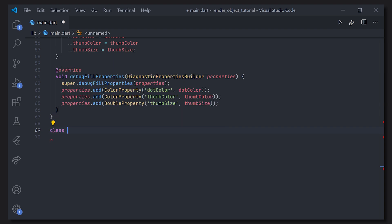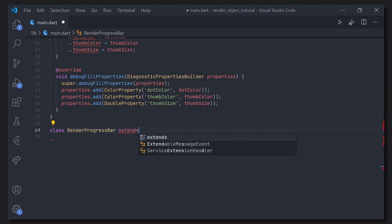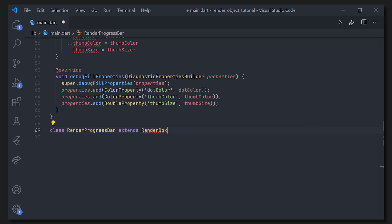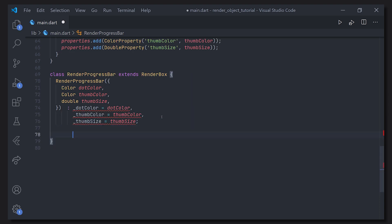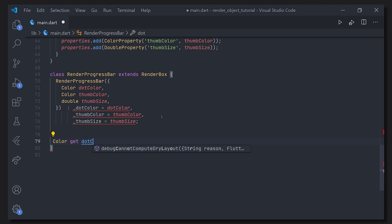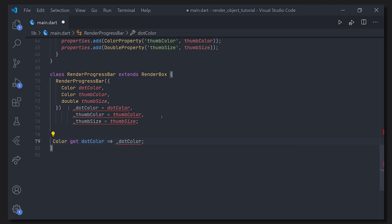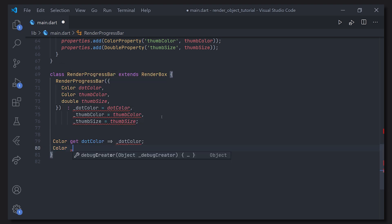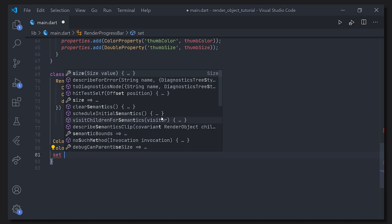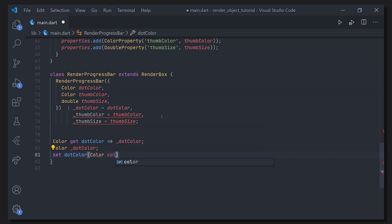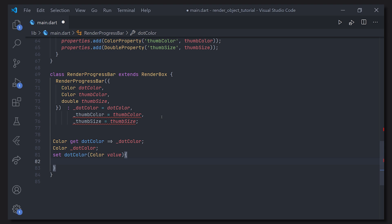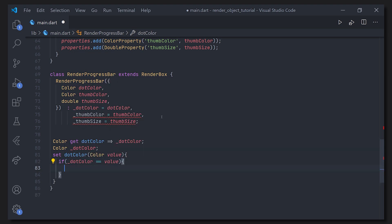Now we can go ahead and create our RenderProgressBar class. For this one we'll extend the RenderBox, which renders an object in a 2D Cartesian coordinate system — in simple terms, just rendering something that we want to paint. We're going to use private variables for the dot color, the thumb color, as well as the thumb size, because we actually want setters for these values.